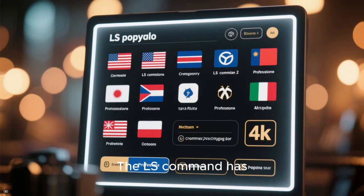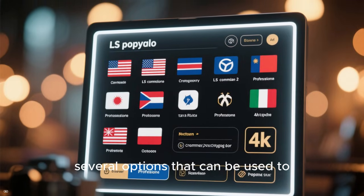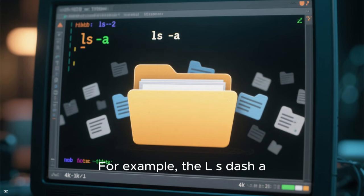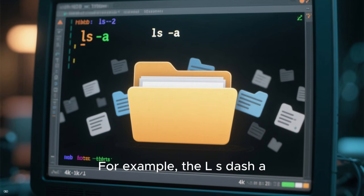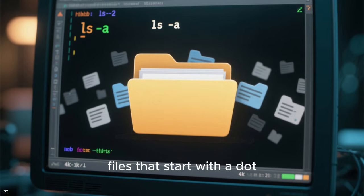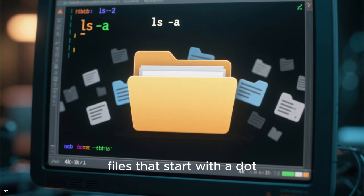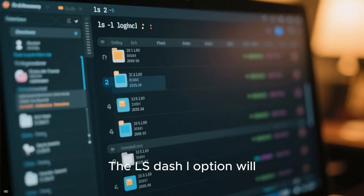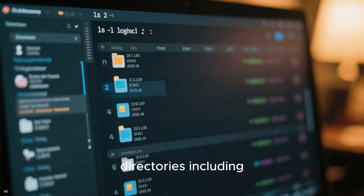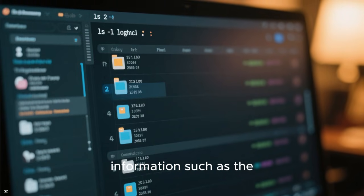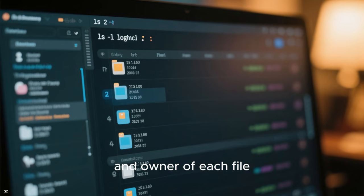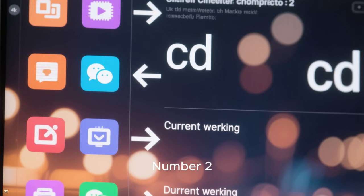The ls command has several options that can be used to modify its behavior. For example, the ls -a option will display all files, including hidden files that start with a dot. The ls -l option will display a long listing of all the files and directories, including information such as the permissions, size, and owner of each file.